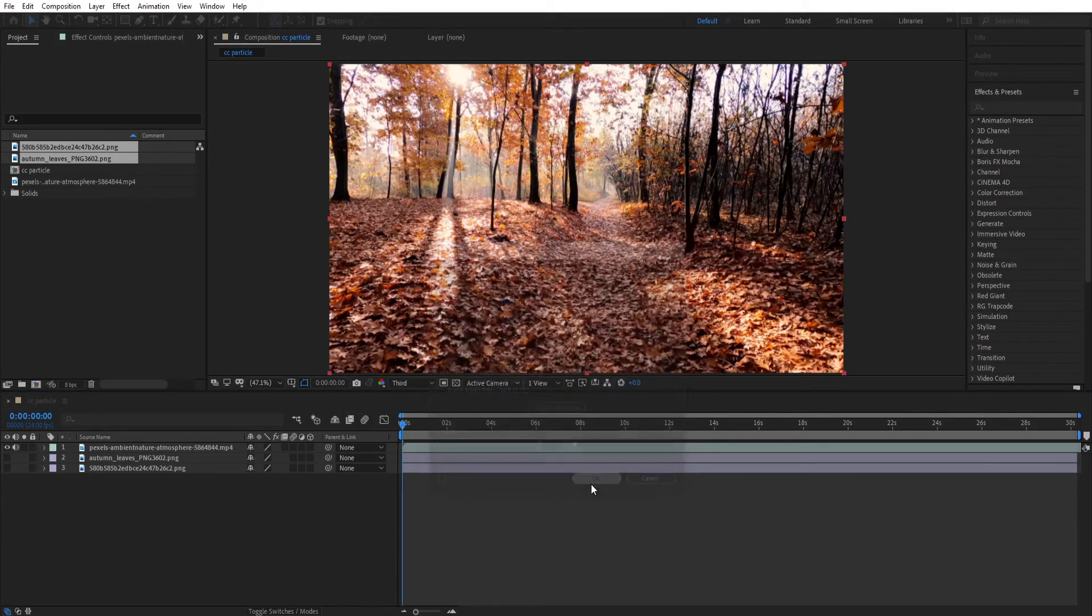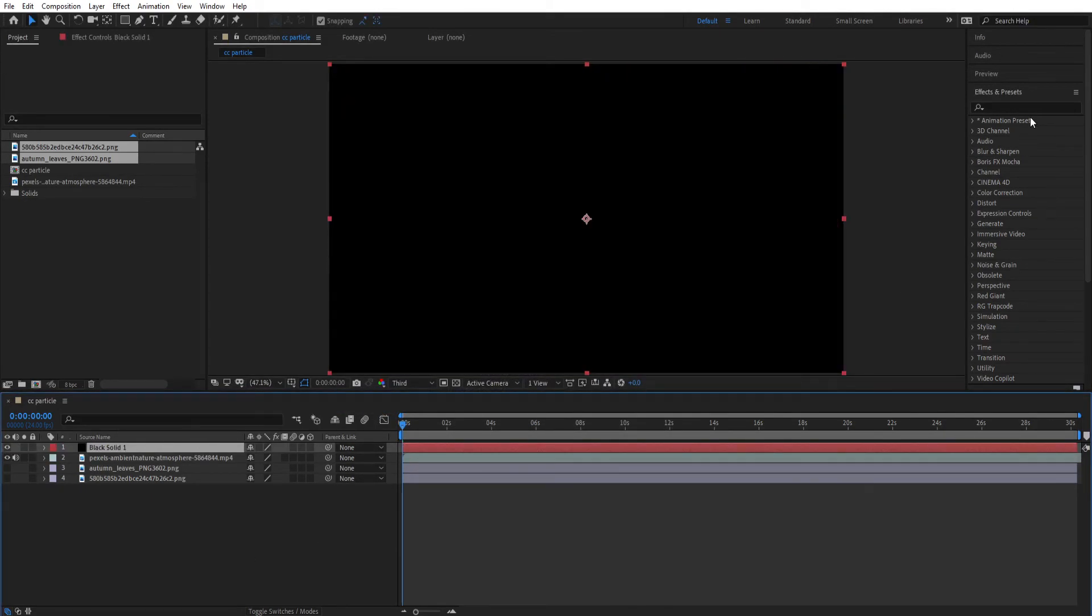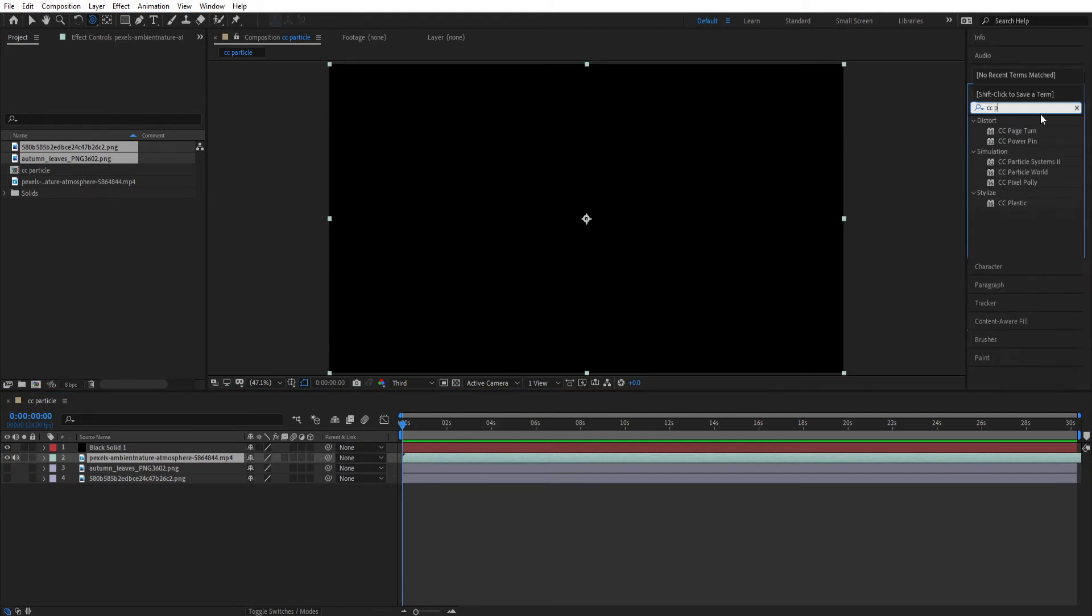Now go to Effects and Presets and search for CC Particle World. Now as you can see, there are two particle types. One is CC Particle System and another is CC Particle World.